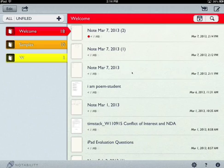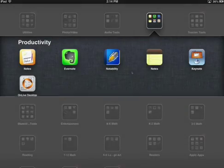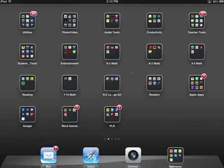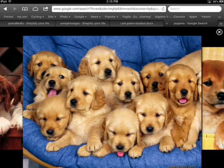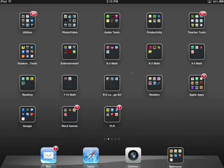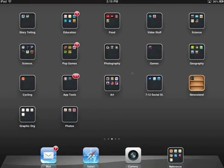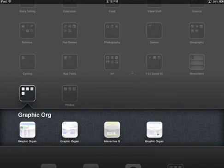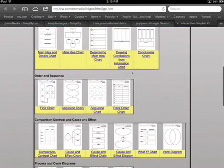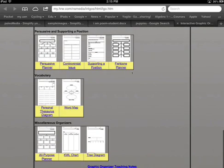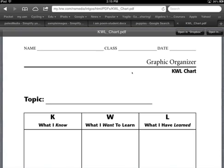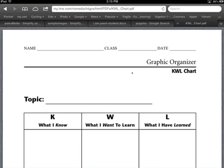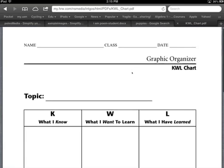But there's another thing that Notability does that might make it interesting for classroom use. So let's say, for an example, you have a handout you want students to work on, not the puppies. Let me just bring up maybe you have a graphic organizer. And you've put it on a website. You've given them a link to it. Maybe you put it in your Dropbox. And you've sent them the link to your Dropbox. They click on the link and it comes up in their browser. It comes up in Safari like this. So here's this handout.